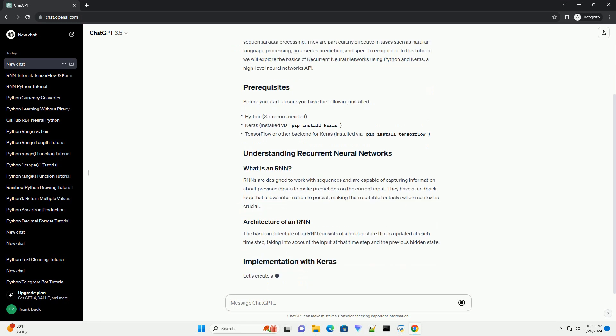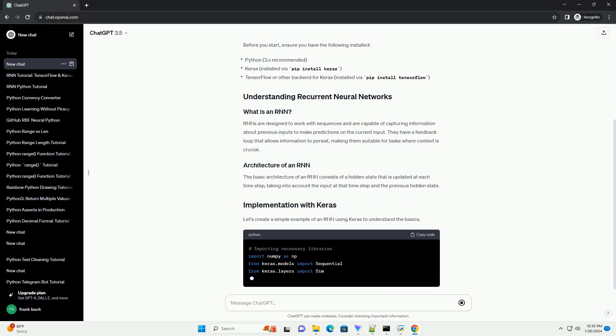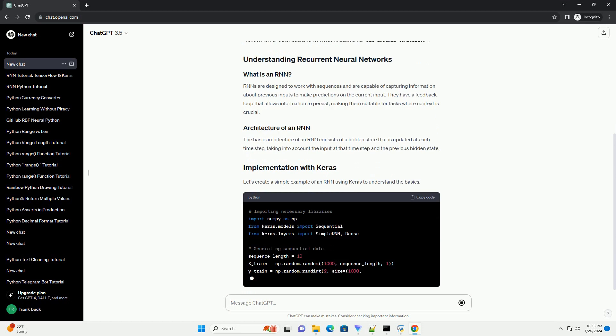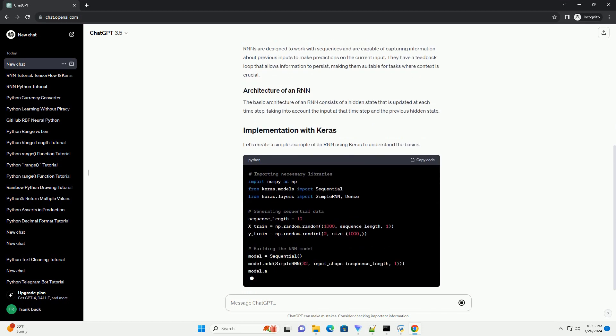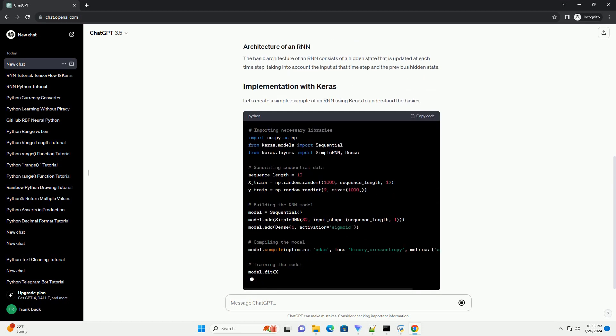In this tutorial, we will explore the basics of recurrent neural networks using Python and Keras, a high-level neural networks API.